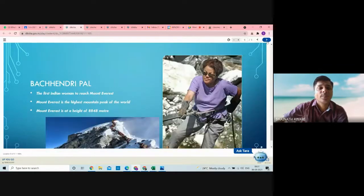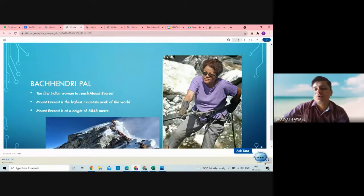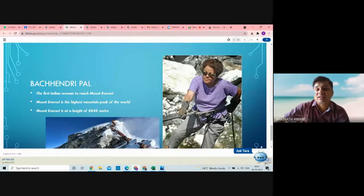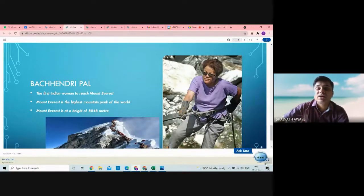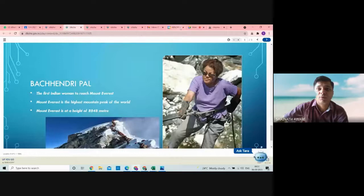The next topic: Bachendri Pal. She is the first Indian woman to reach Mount Everest. Mount Everest is the highest mountain peak of the world at a height of 8,848 meters. It is a very difficult task to climb such a high peak mountain. So this is my presentation — now I would like to stop here.